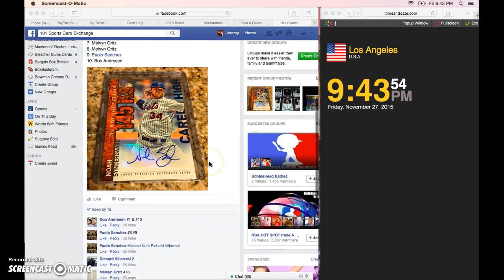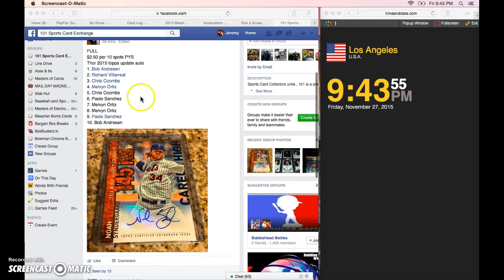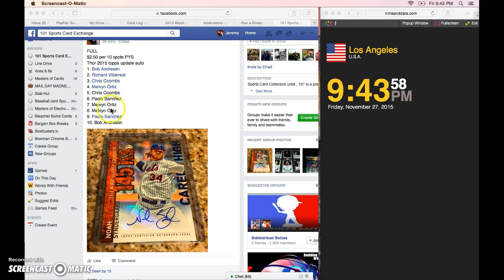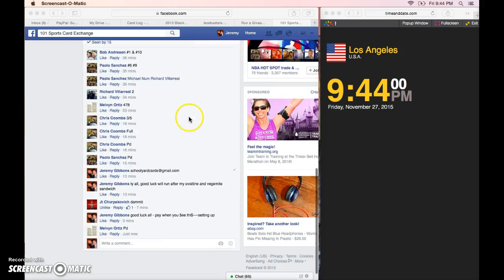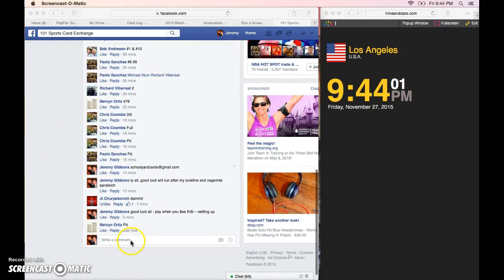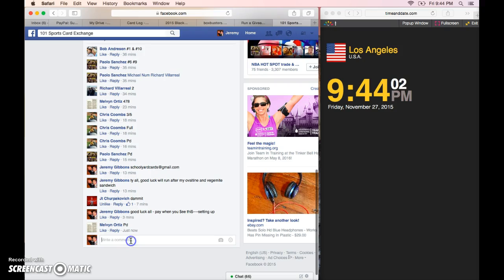Alright guys, it's going to be 9:44 when we go live. We've got Bob, Richard, Chris, Melvin, Chris, Paolo, Melvin, Melvin, Paolo, and Bob. 9:44 Pacific Standard Time.